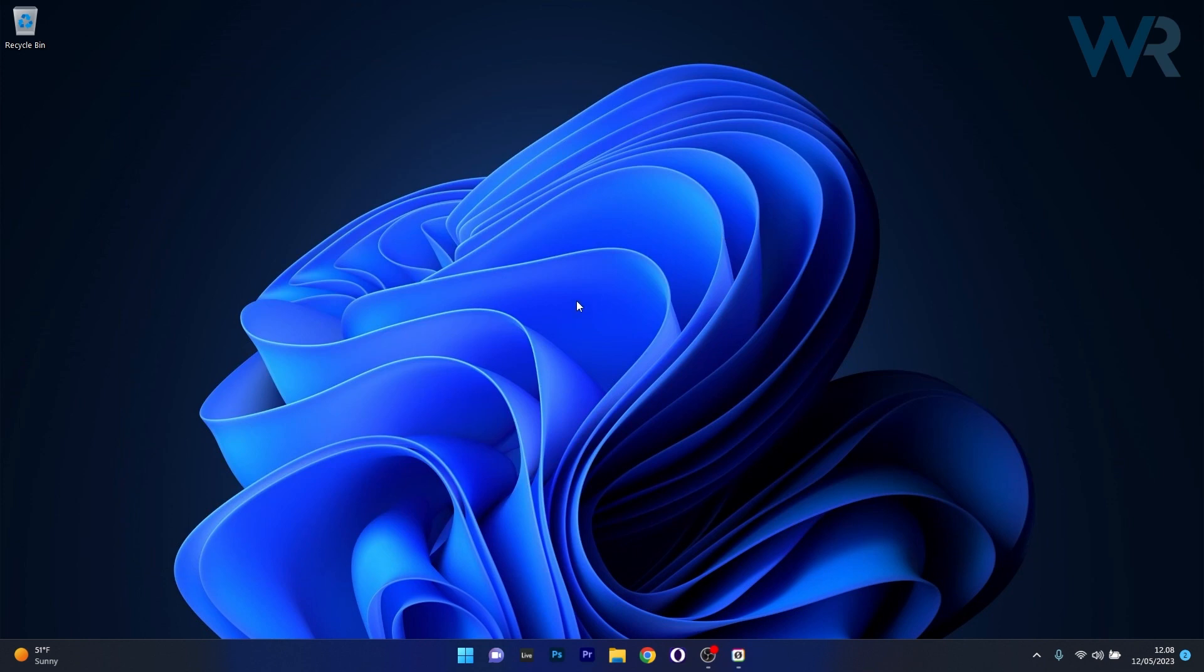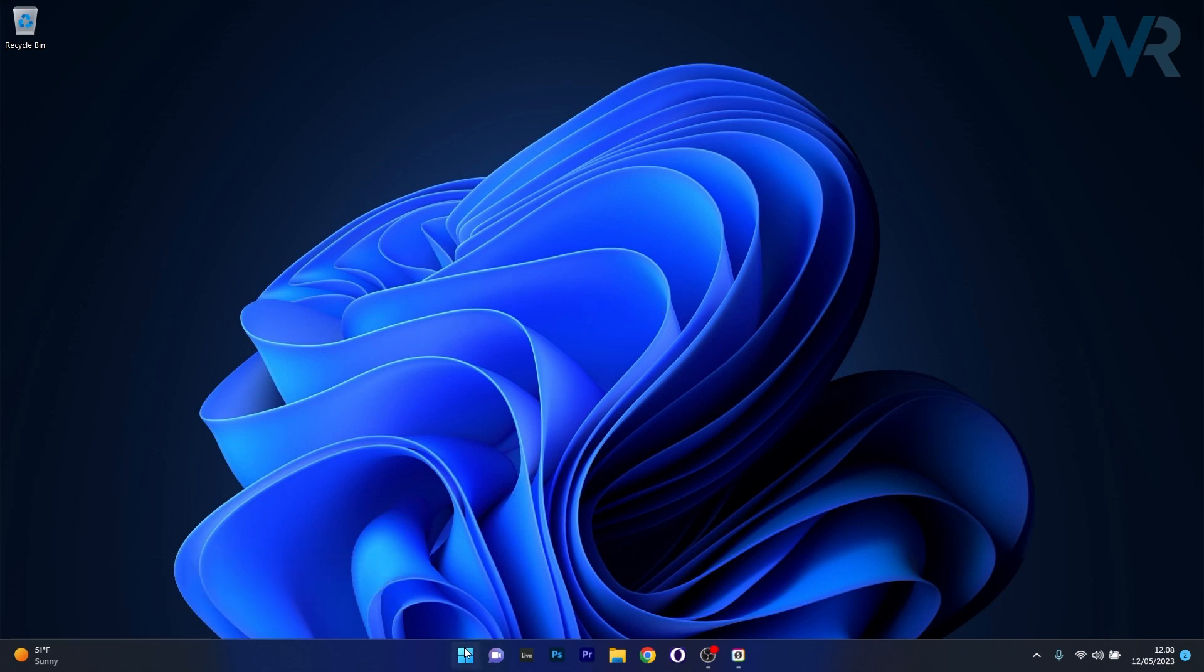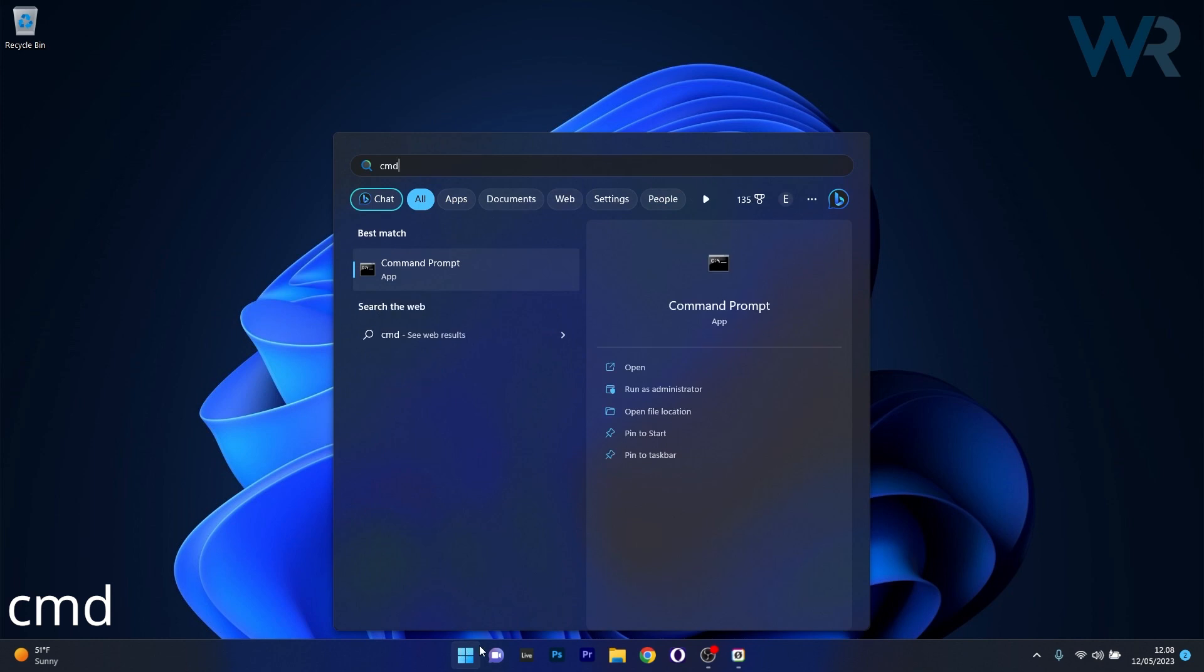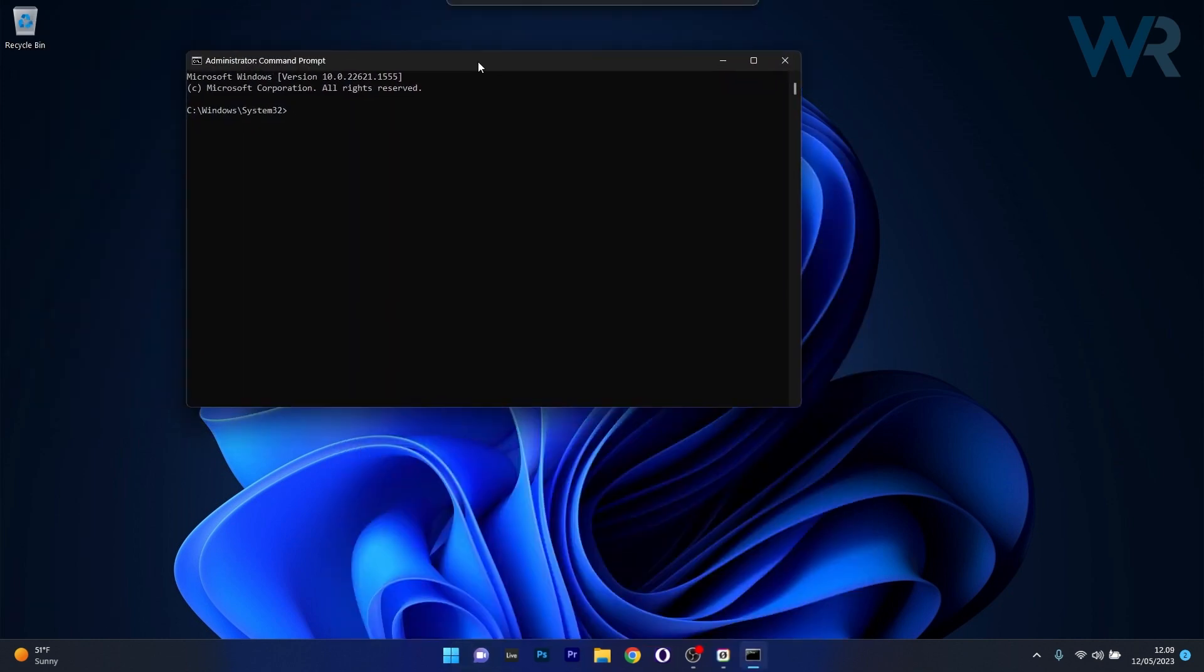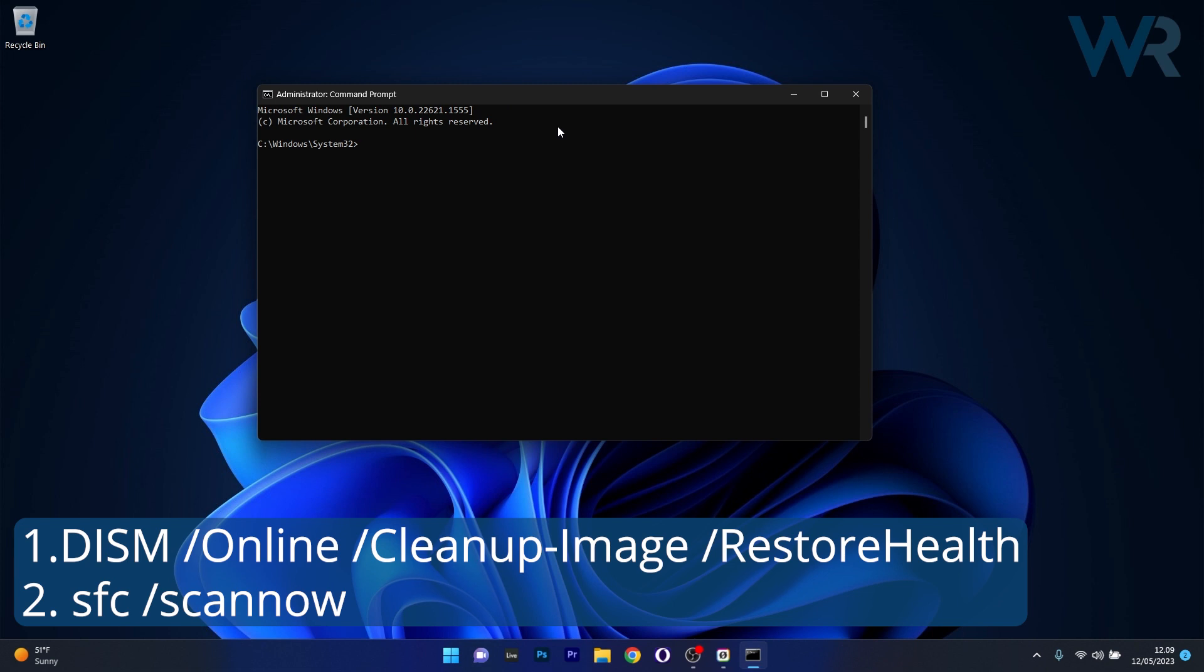Moving on, another useful solution is to run DISM and SFC scans. Press the Windows button, type in CMD, and run Command Prompt as an administrator. Input the following two commands, pressing Enter after each command. You'll find them in the description below, so copy and paste them directly into Command Prompt.